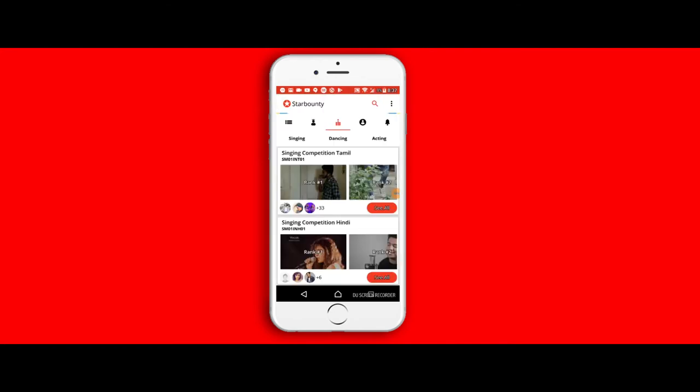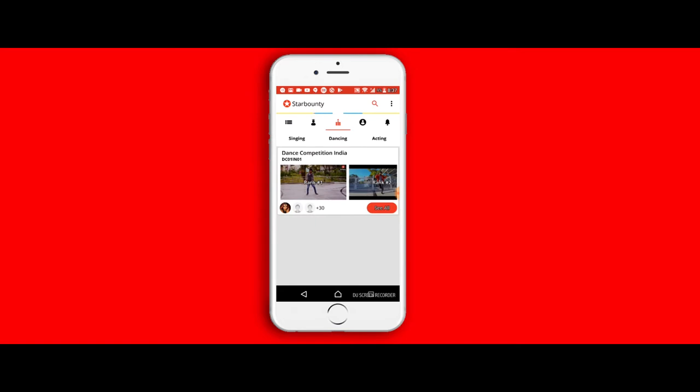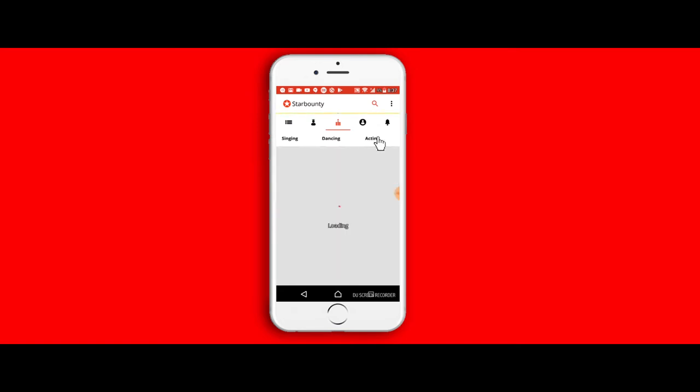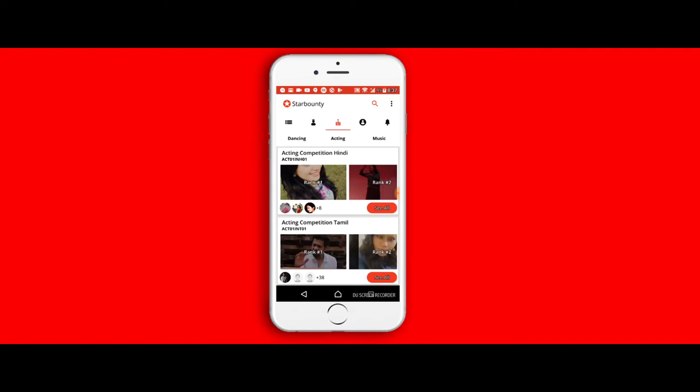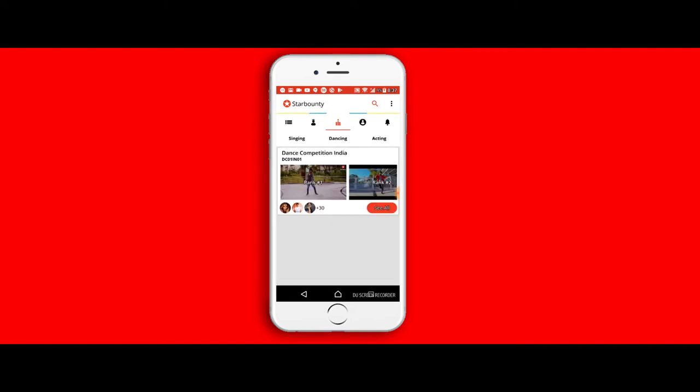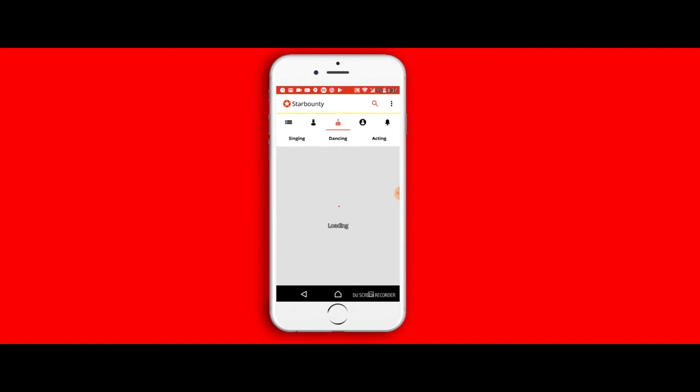The next feature that I'm going to talk to you about in the app is the ranking feature. Once you select the ranking feature, all the ranks as per competition—the singing, dancing, acting—depending on the one you select, is displayed.